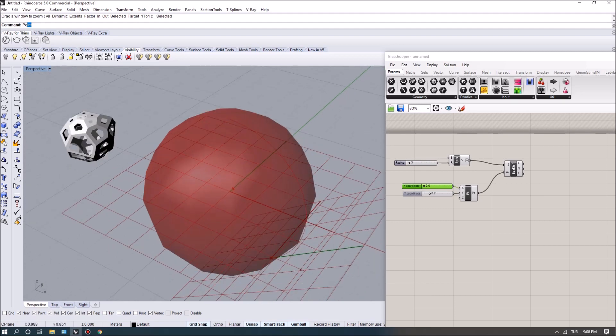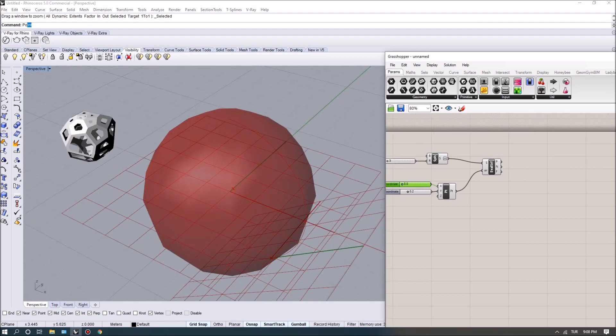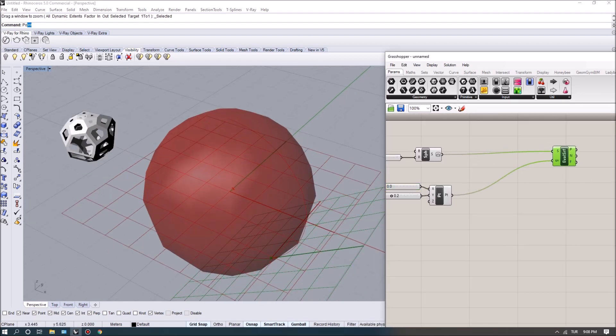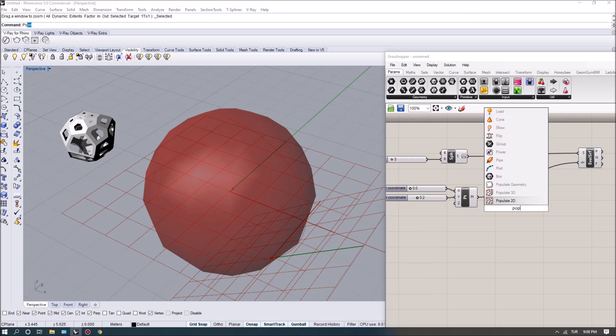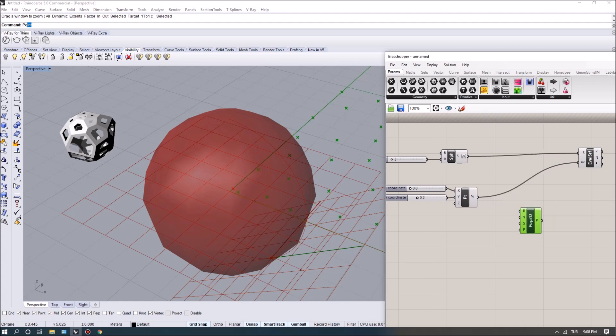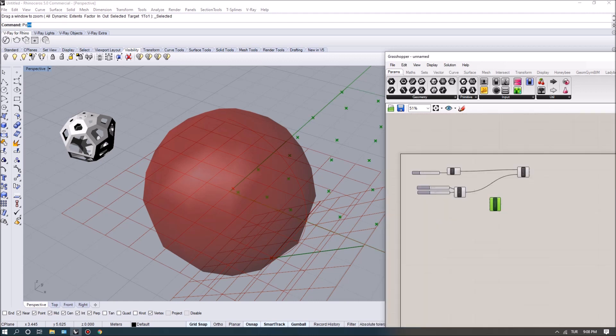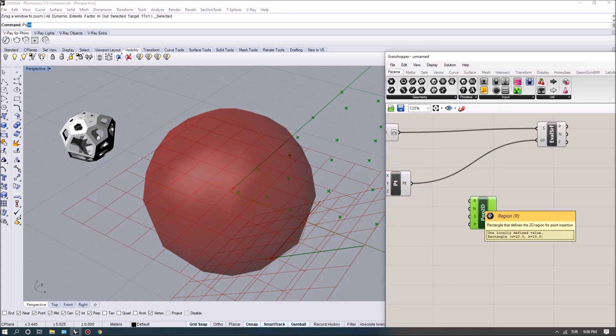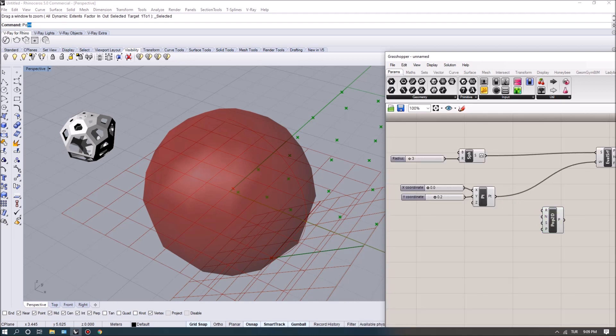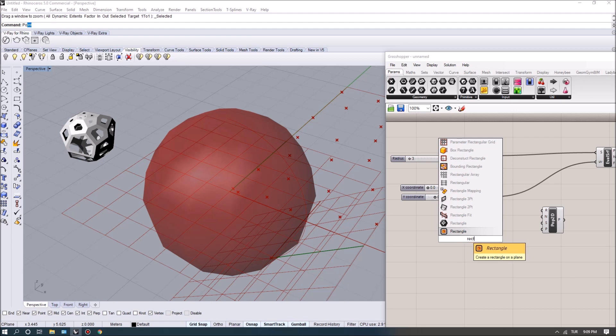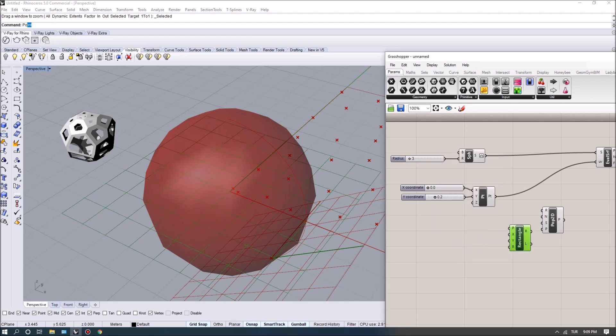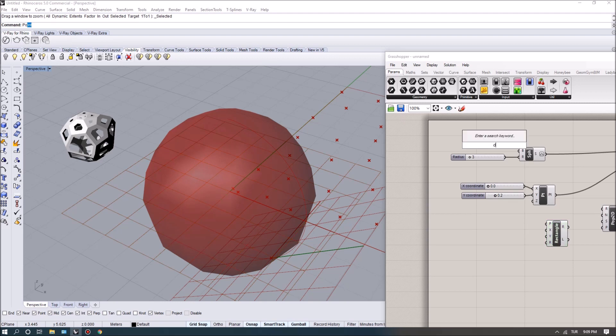Now what I want to do is actually create a bunch of points on the surface, so to do that I'm actually going to use a command called Populate 2D. For the population we can specify a region, a rectangle. Now the default rectangle has a width of 20 and a height of 10, so we can actually specify our own one with the tool rectangle, and for this one I want to specify a domain.